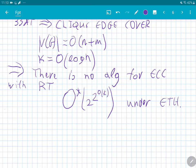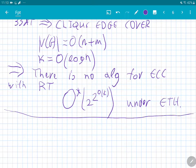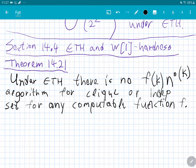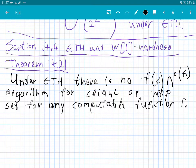One nice thing about ETH is that we can prove lower bounds on the running time of W1-hard algorithms and get tight bounds. W1-hardness is pretty weak as far as the dependency on parameter k goes — a problem might be W1-hard yet solvable in n^(log log log k) time, which is not very interesting.